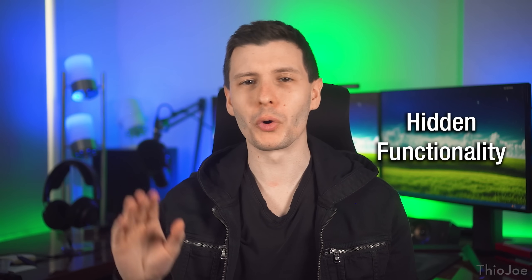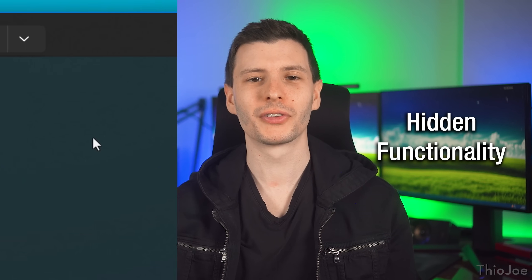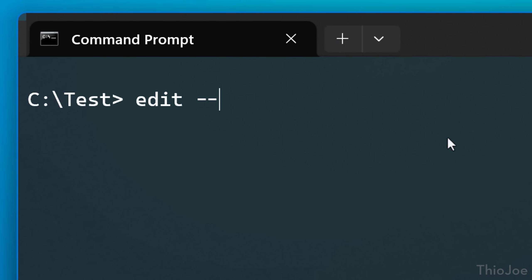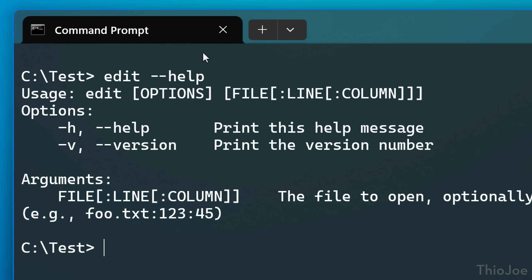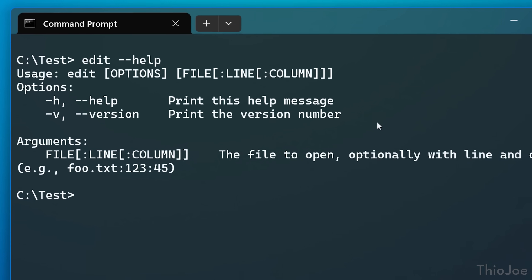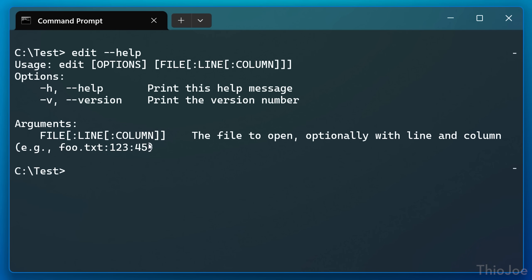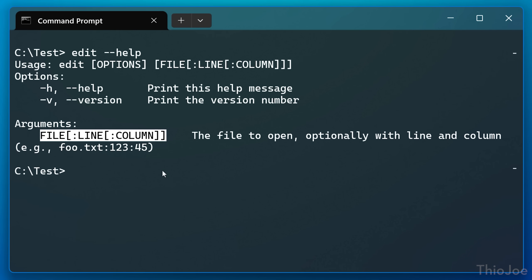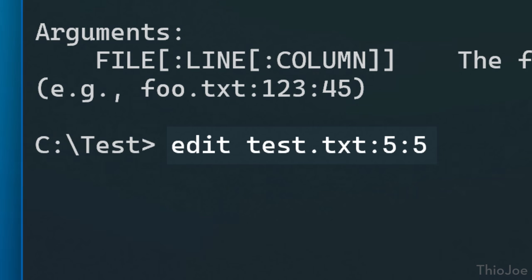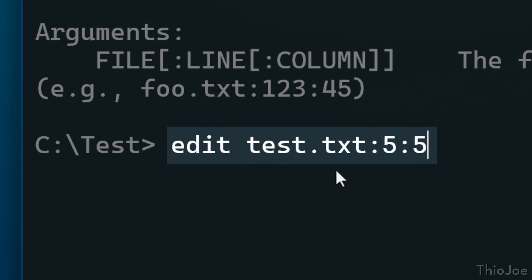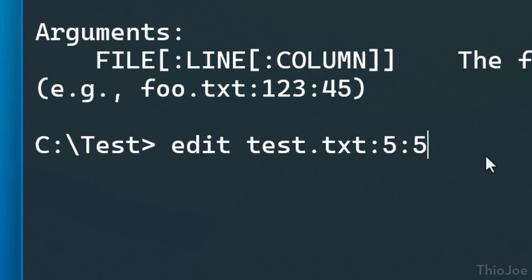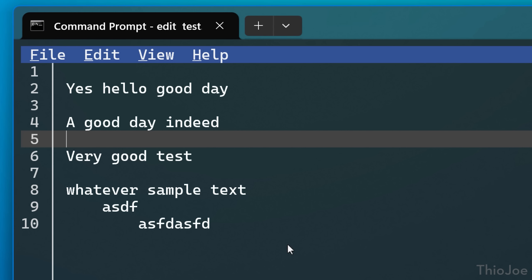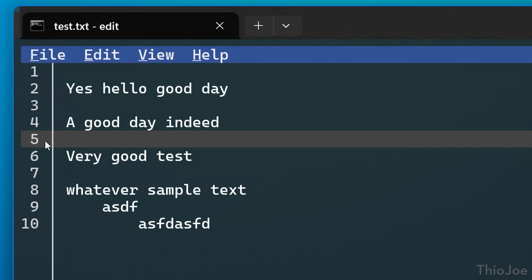There's also some more hidden features, like some command line arguments. If you type in dash dash help, it'll show them. Like if you want to open a file to a specific line and column number, you can do something like this, where this would open to the fifth line and the fifth column. You put the colons between them. And like we saw before, you don't have to include a column. You can just put a line if you want or none at all. It'll just open the file.